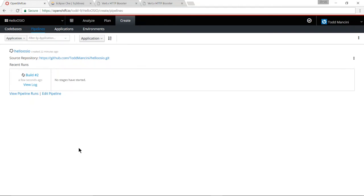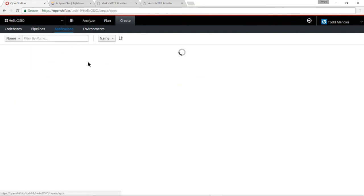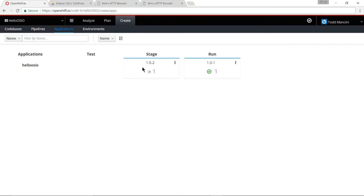Once again, let's give this a moment to run. Now all the stages have completed. Let's go over to the application tab.